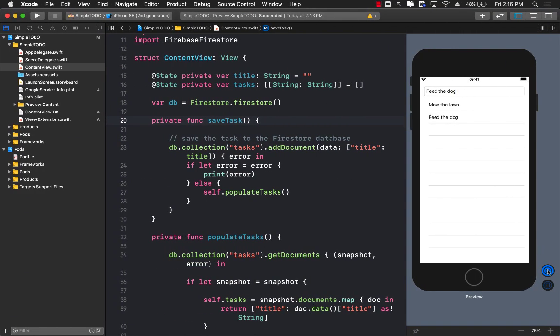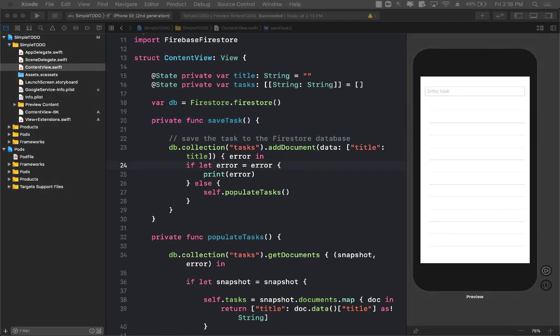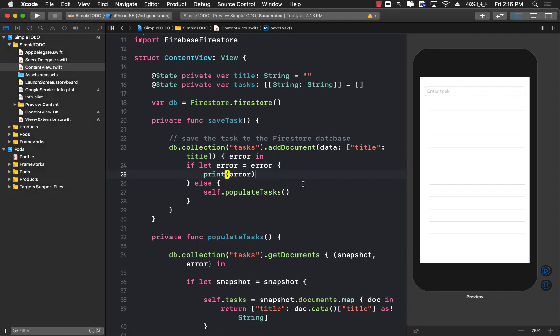Now the question is: how do we delete a task? If I want to remove or delete some task, how can I do that? Let's go ahead and perform the delete.